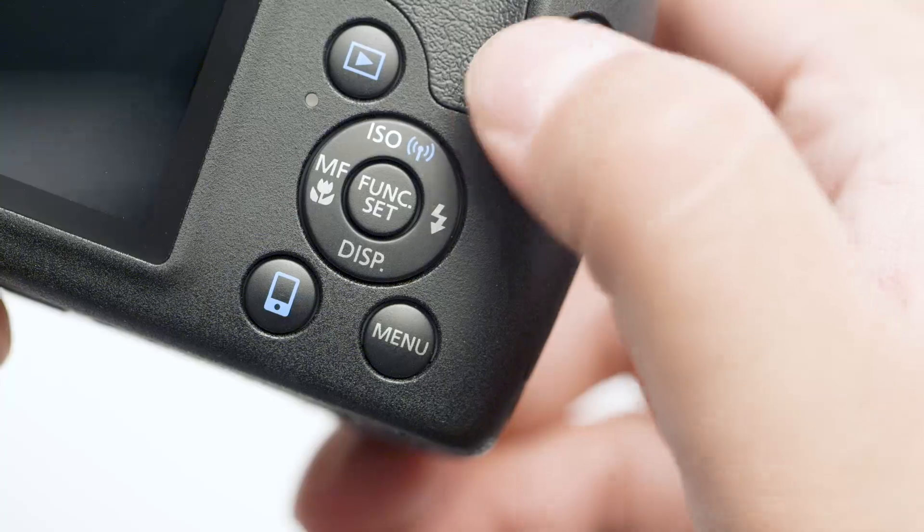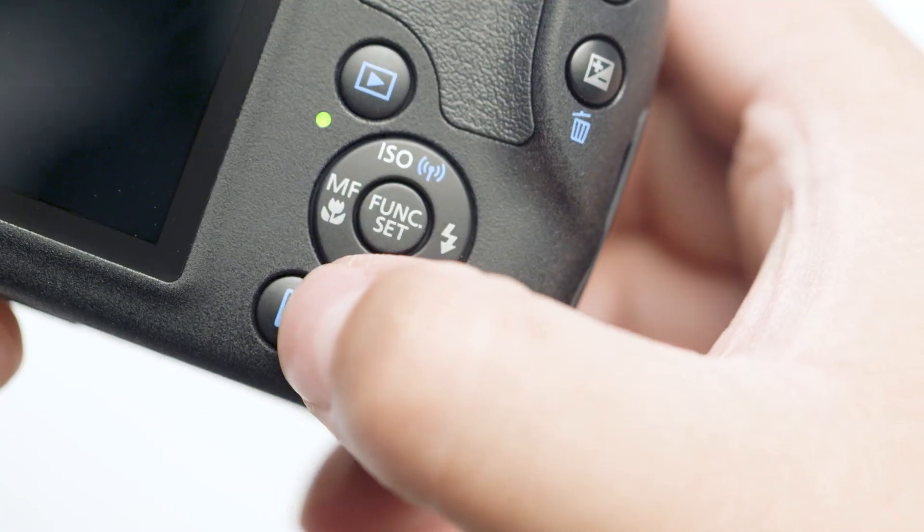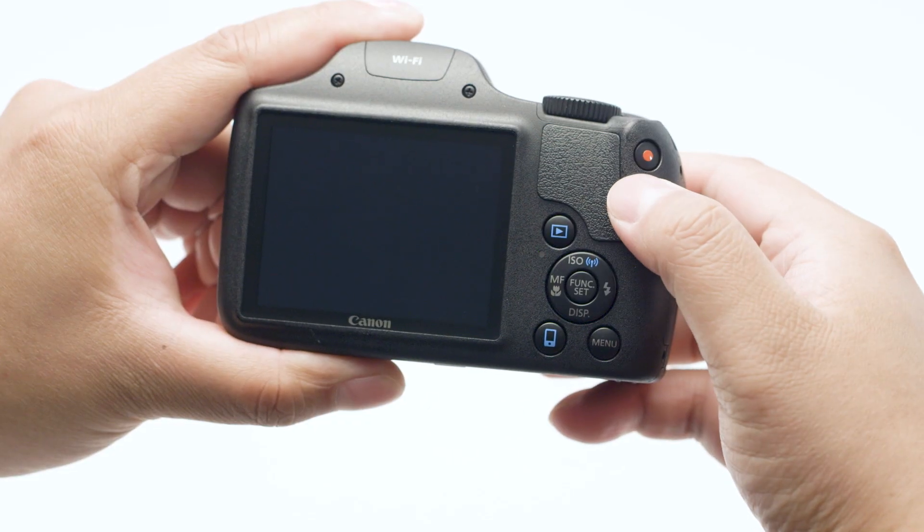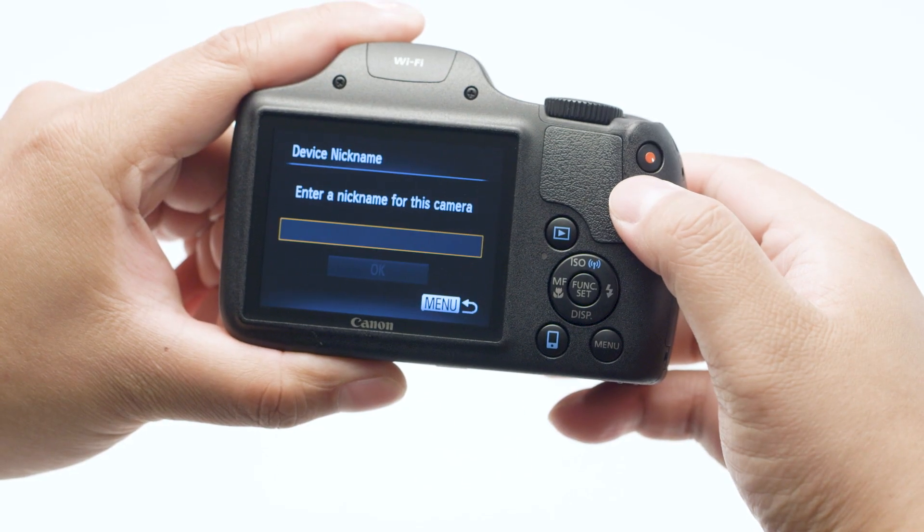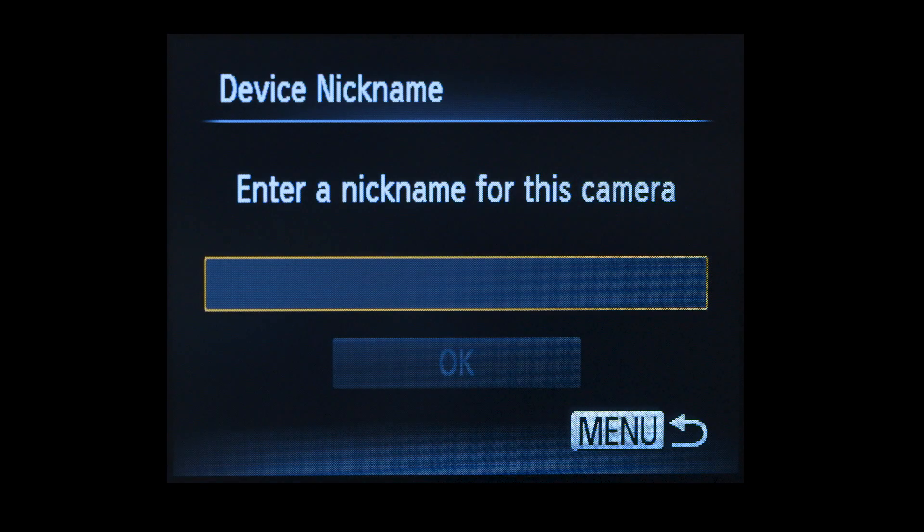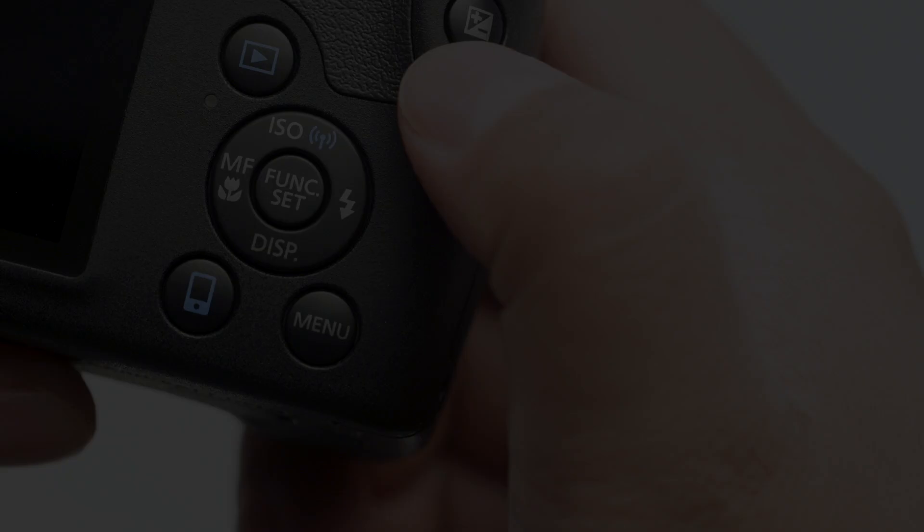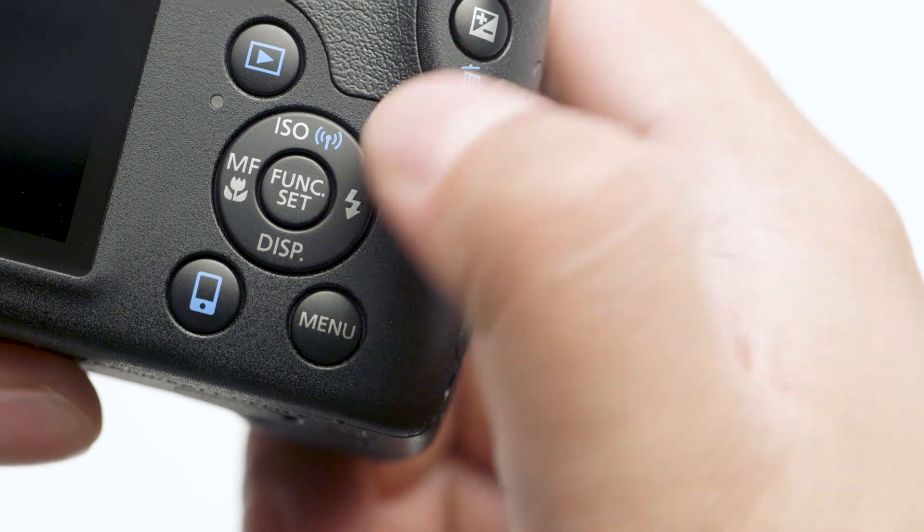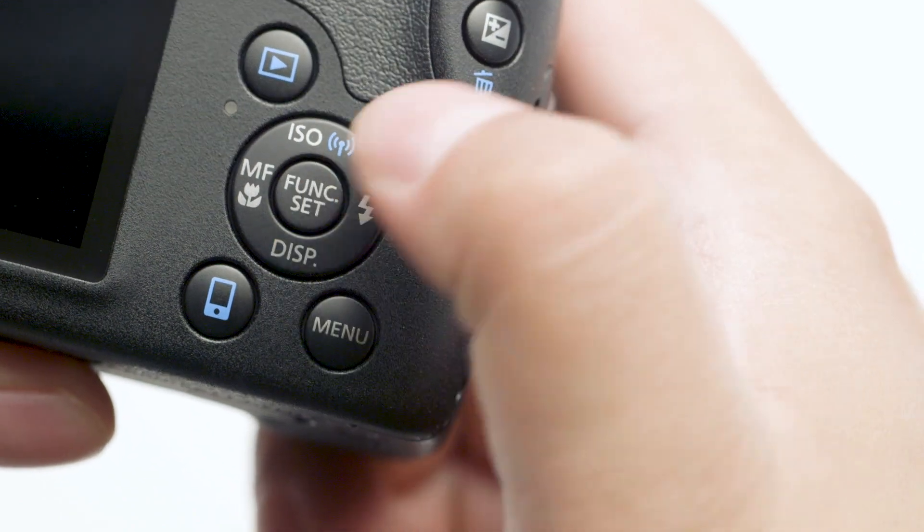Press the mobile device connect button. If this is your first time pressing the button, you'll be asked to enter a nickname. The nickname you choose will appear later in this process. Press the set button.